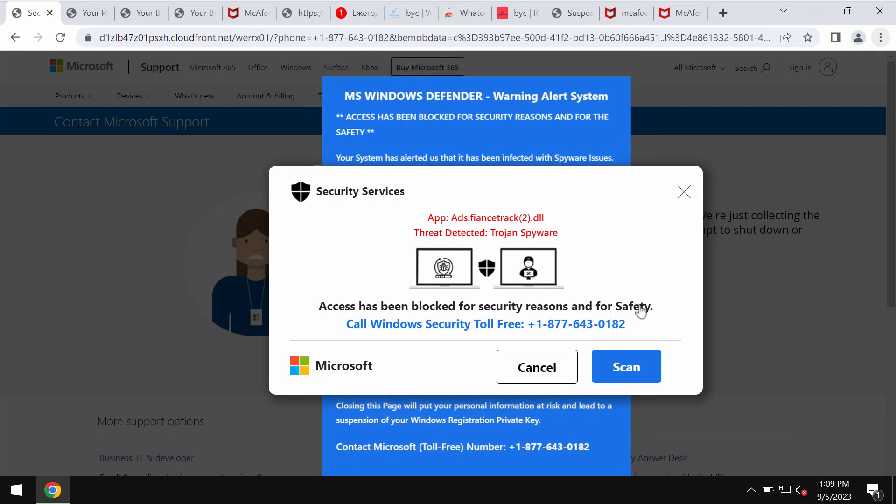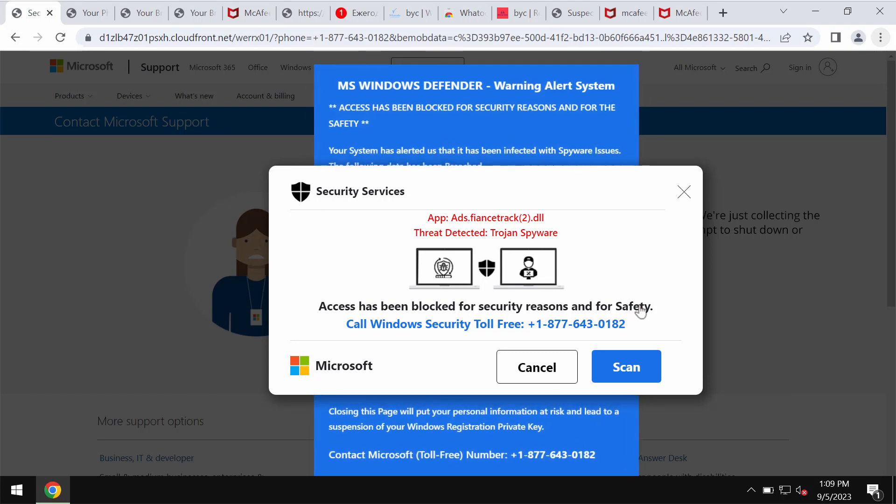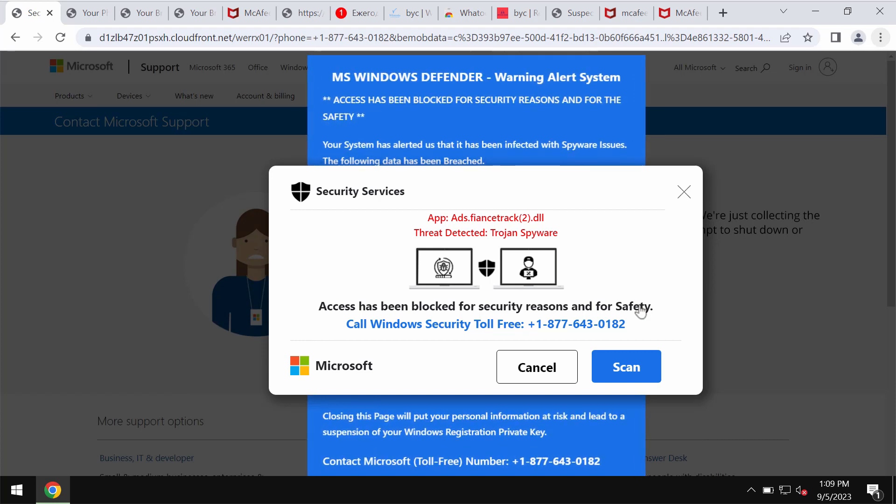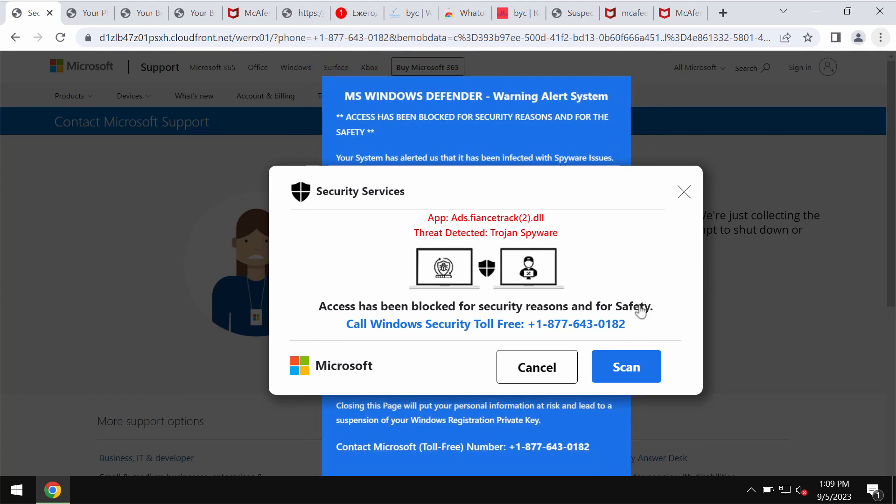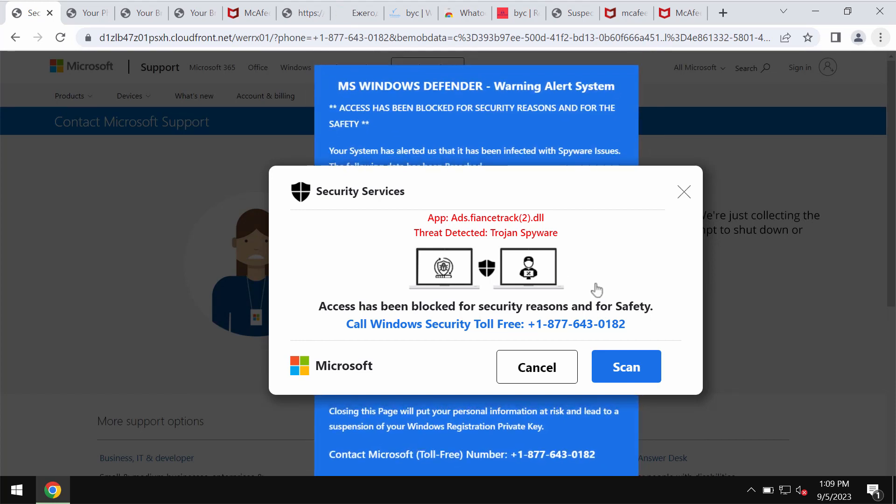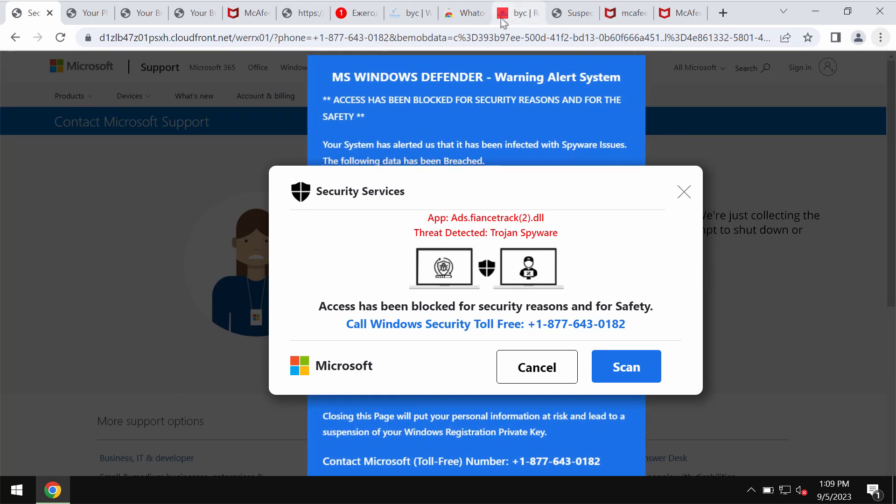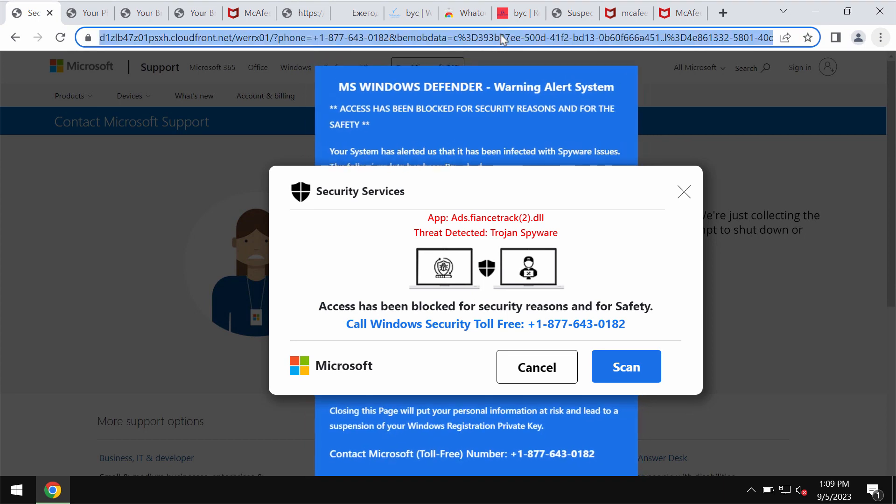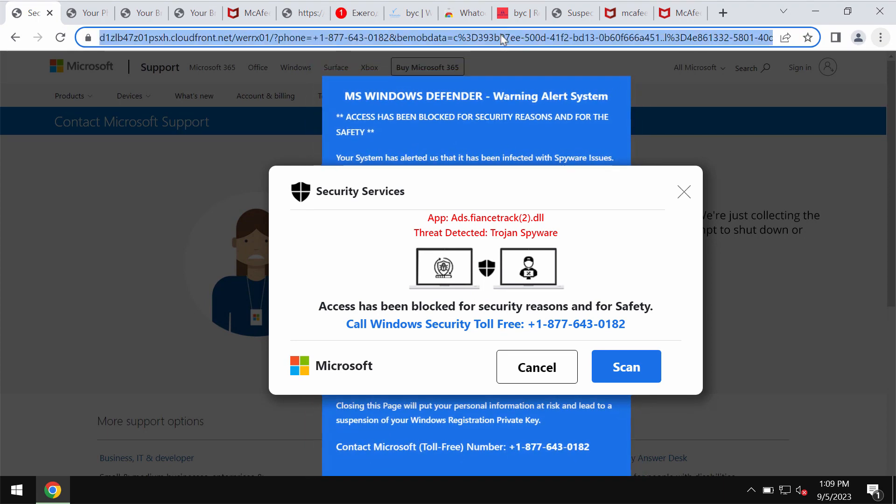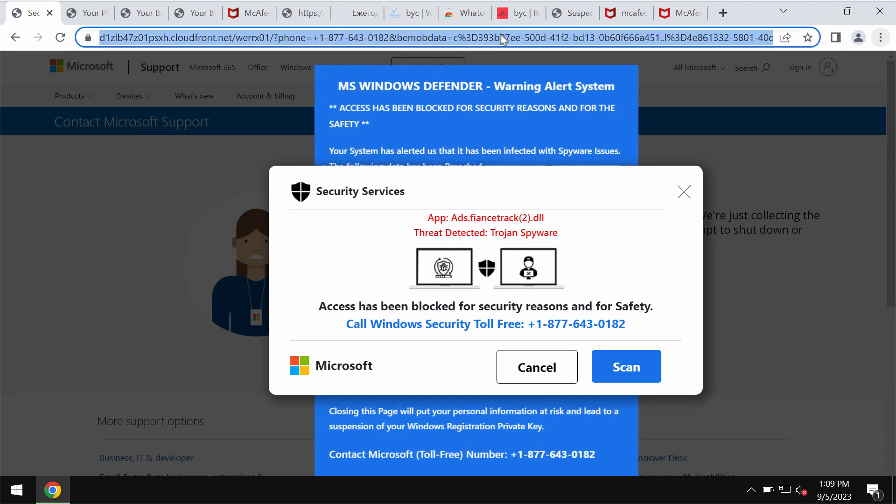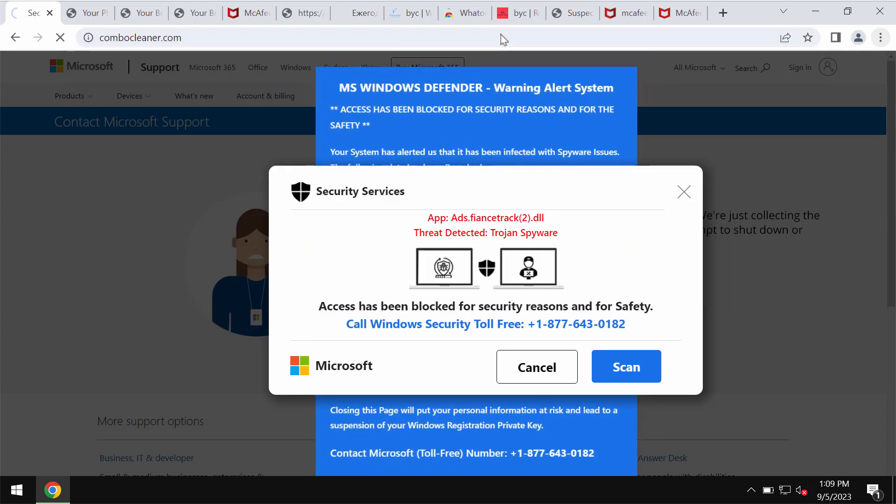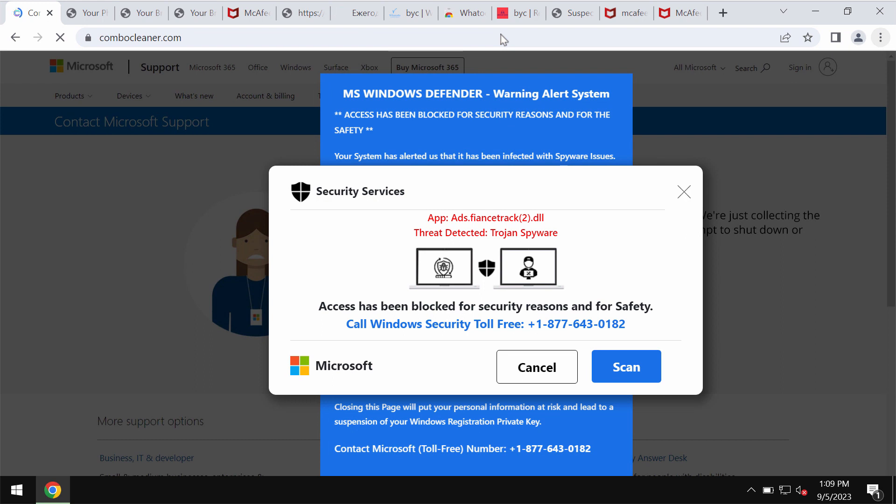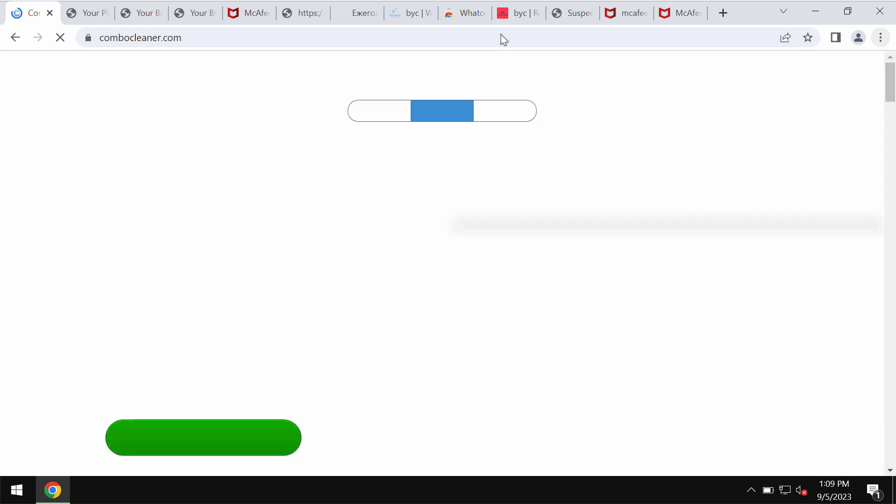If you see these alerts, do not trust them and do not interact with them. Such pop-ups could be the result of certain adware on your computer. We recommend you to urgently leave this deceptive page.